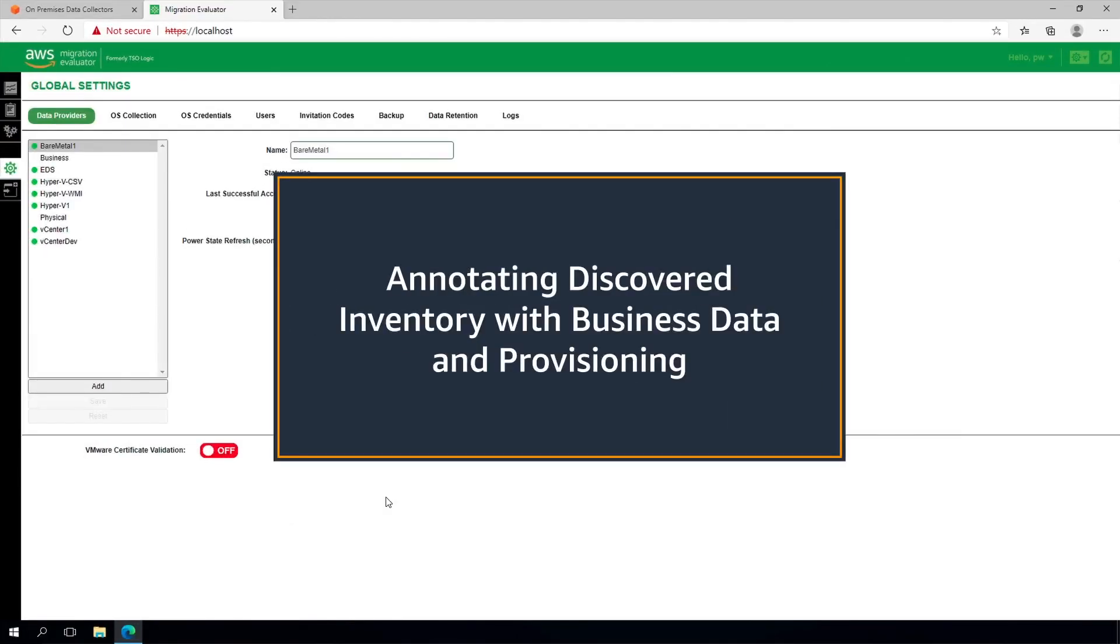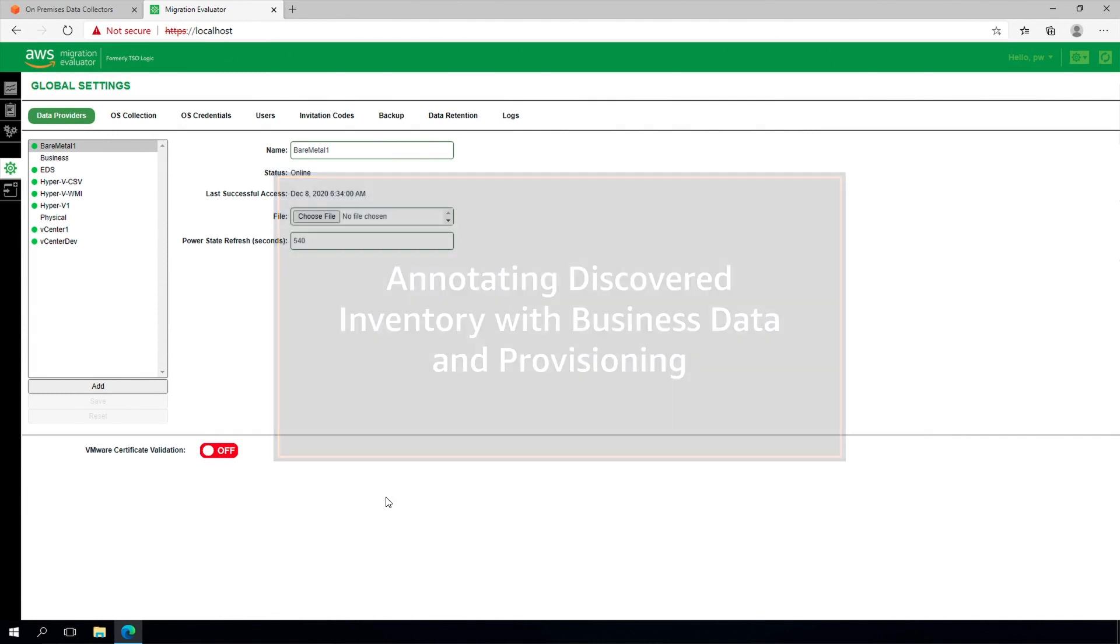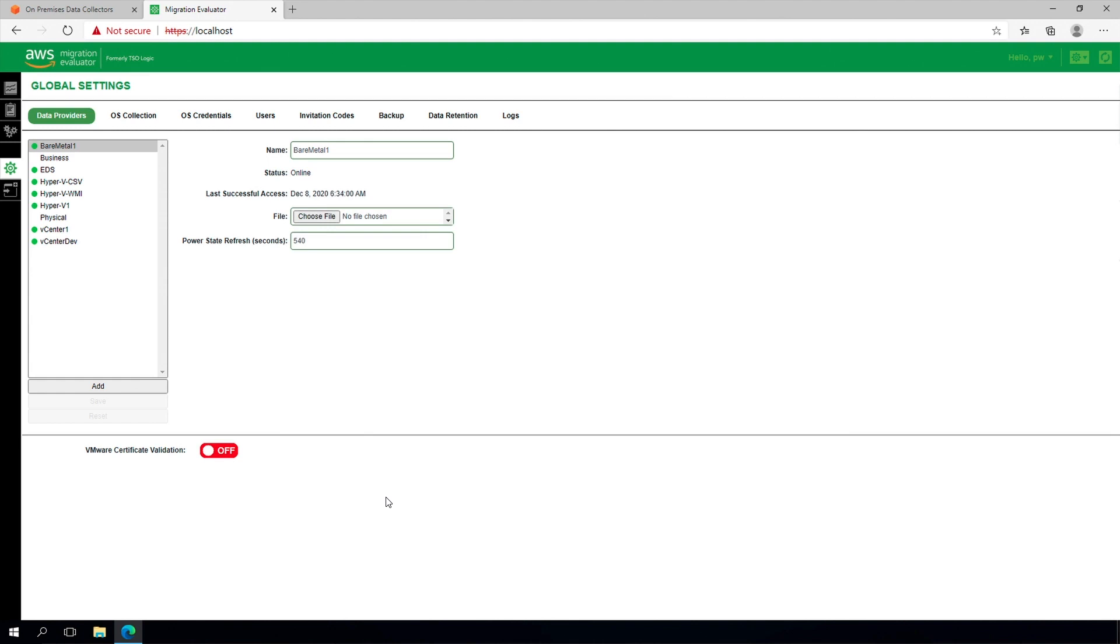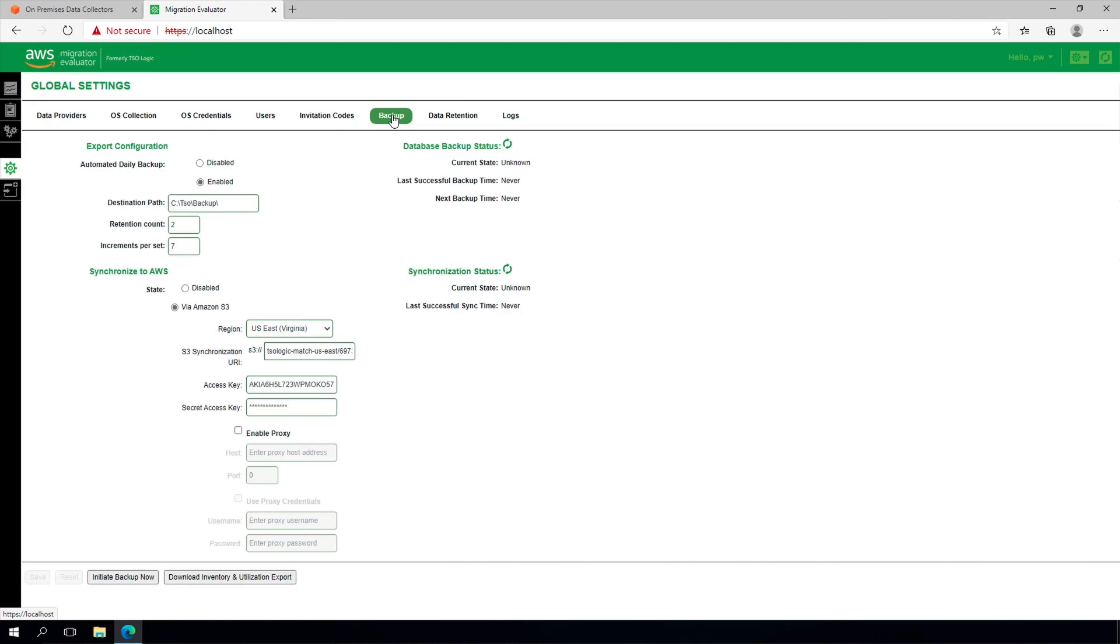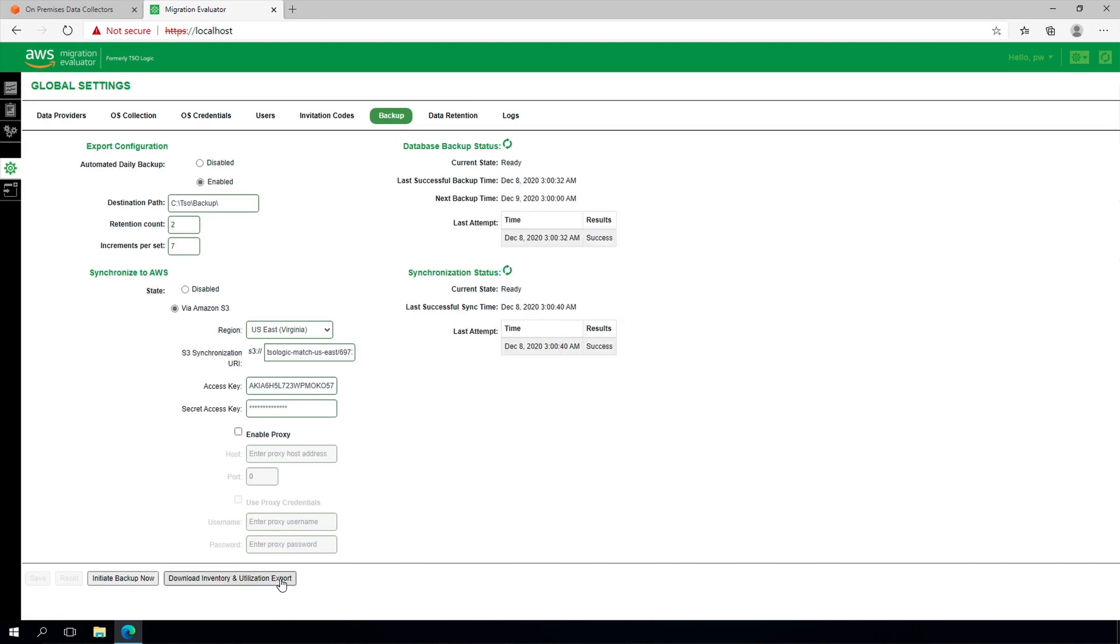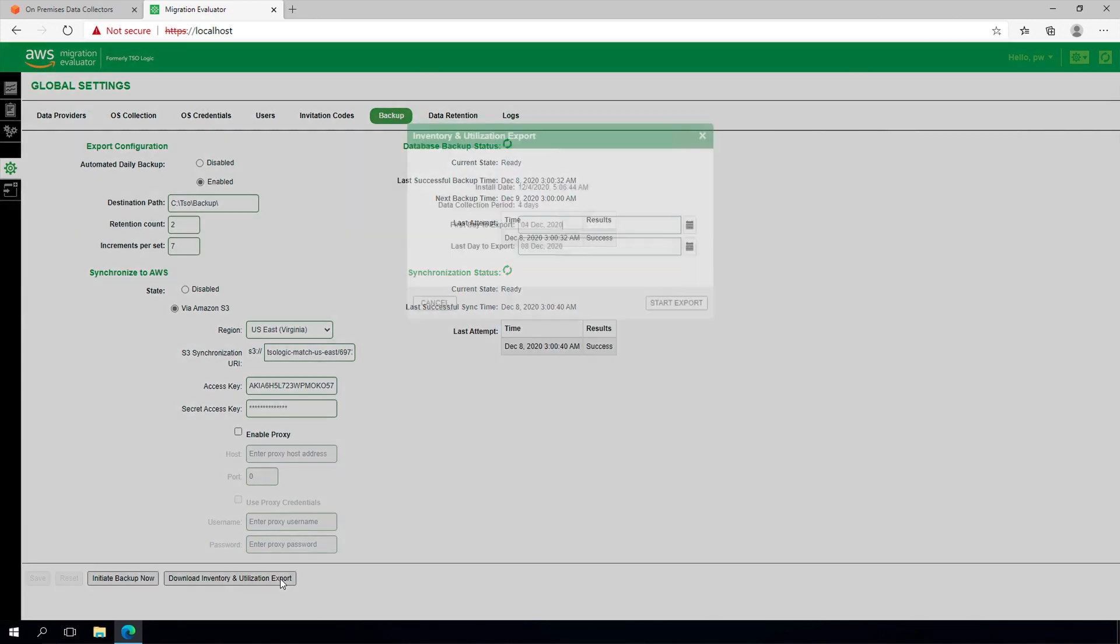Our last step will be annotating the discovered inventory with business data and provisioning. After a few days of collection, navigate to Global Settings in the navigation bar and select the Backup tab and click the Download Inventory and Utilization Export button at the bottom.